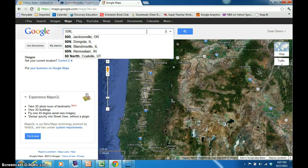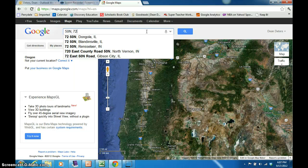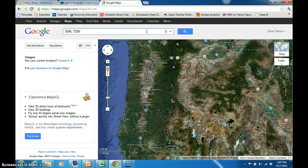The second number is the longitude number. That will be a number between 0 and 180 degrees, and I will choose 72 degrees. We will follow that with the letter E or W, so the computer knows if we're talking about east or west. So I will choose W for west.